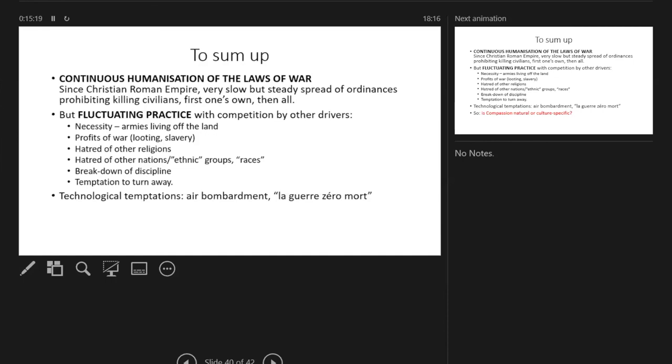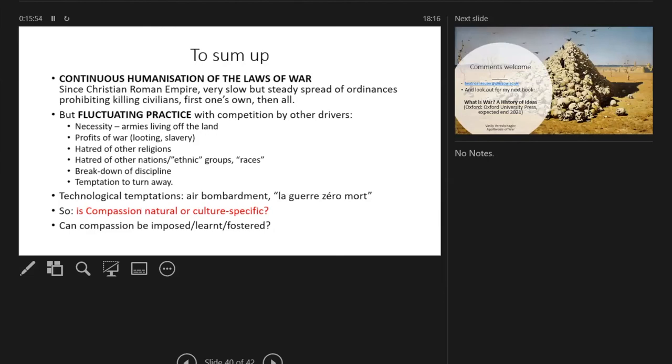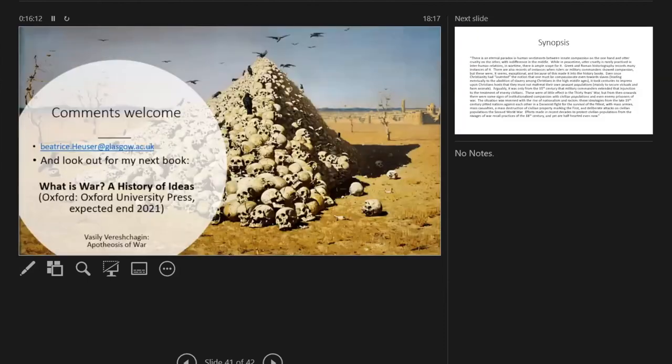And my question to you is: Is compassion something that is natural or culture-specific? And to what extent is it? Why do we see this coexistence of this continuous trend to humanize war that comes from the church, comes from the lawyers, and comes from ethically-minded people, and yet the reluctance to implement it, with all these other drivers working against it? And can one actually get beyond this dichotomy? Is that something that can be ultimately learned, imposed, and fostered? I'd very much like to hear your reactions to this, and also to this theory about the diminution of violence in early modern times and how you can reconcile this with the idea of the greater tolerance of violence in the ages of nationalism and then in the 20th century. So here we go. That is my talk now. I welcome your comments. Thank you very much.